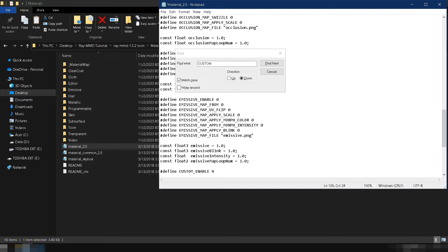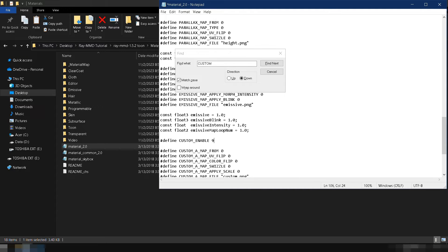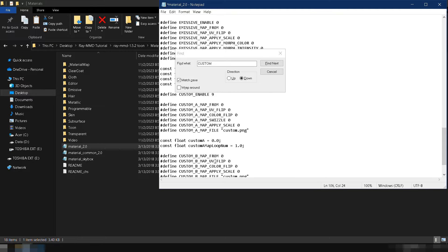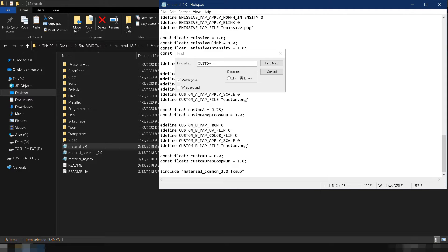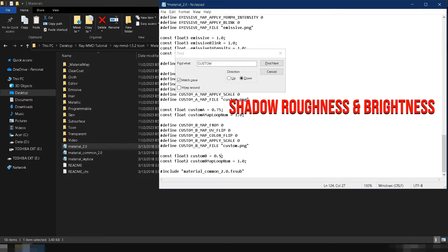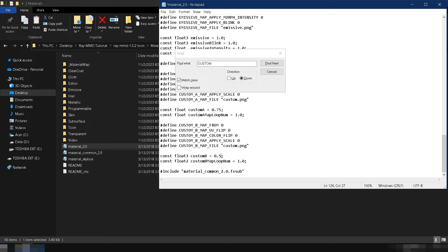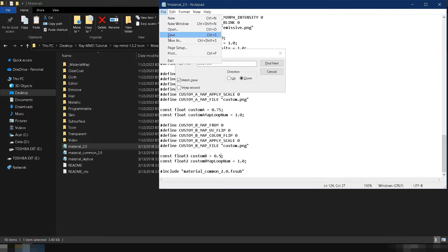Next, scroll down and search for custom A and change its value to 0.75. Finally, change the value of custom B to 0.5. These two parameters are used to adjust the shadow roughness and brightness. You can play around with these values later after finishing this tutorial. Save the changes by going to file and clicking on save.